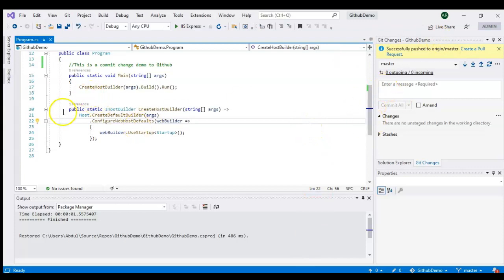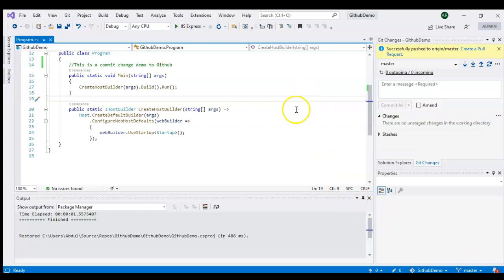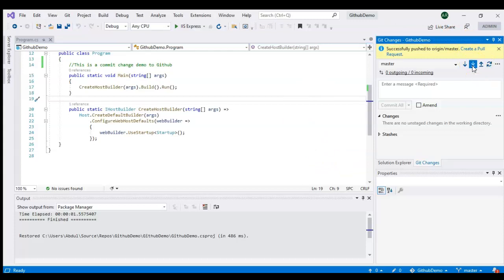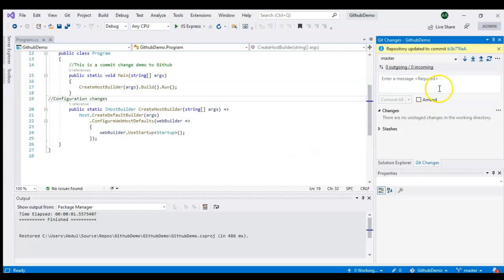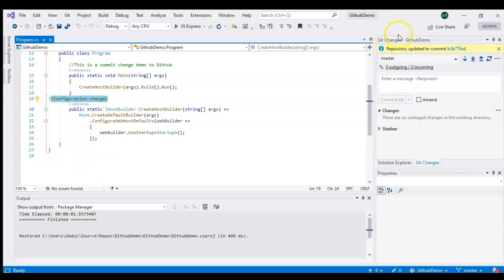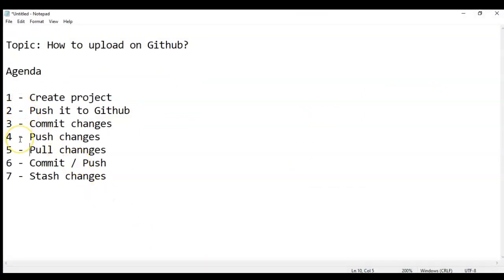Back in Visual Studio, you can see the local version is on the old version. To pull changes from the server to your local branch — I changed on the master branch on GitHub and now need to sync it locally — I'll click the 'Pull' button. It has updated my local file with 'configuration changes' and is saying 'repository updated with commit number.' So we've seen how simple it is to push, pull, and commit changes.